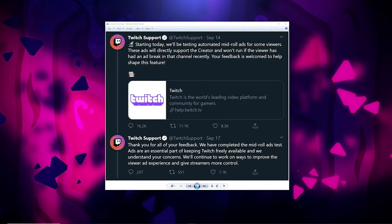On September 14, 2020, the Twitch support account tweeted out they're testing mid-roll ads on various channels. Mid-roll ads are when a viewer is consuming your content and they'll randomly get an ad in the middle of that content, whereas the pre-roll, as we explained earlier, is when they've joined your channel. Three days later, they tweeted out they were done with their testing, but noted that ads are an essential part of keeping Twitch freely available, so they are keeping ads around — they're not going away.